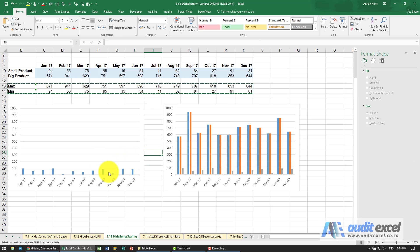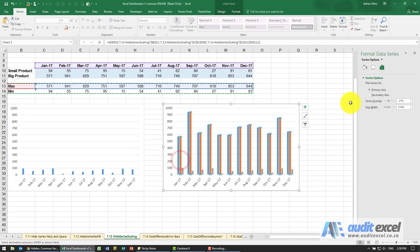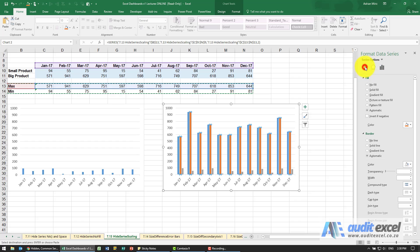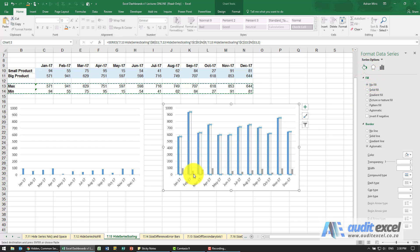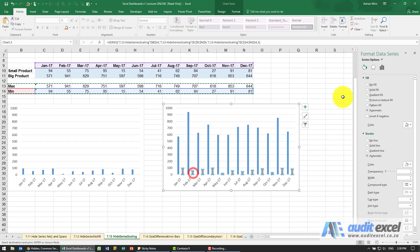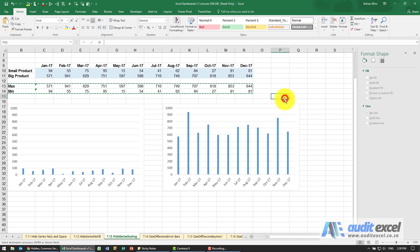Still not ideal because you can see the series a little bit to the left let's just do these no fill no fill.